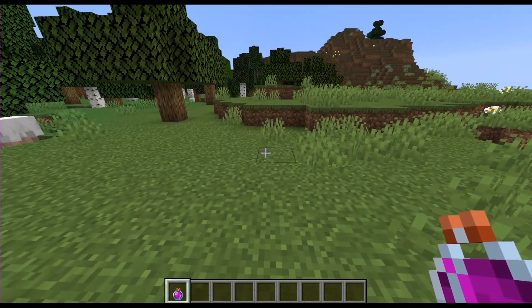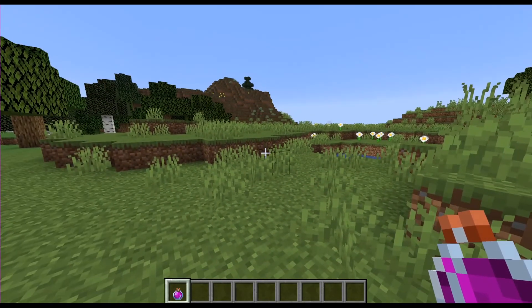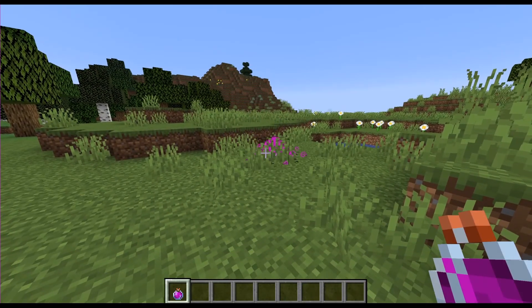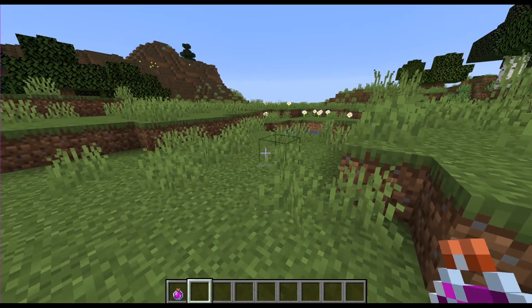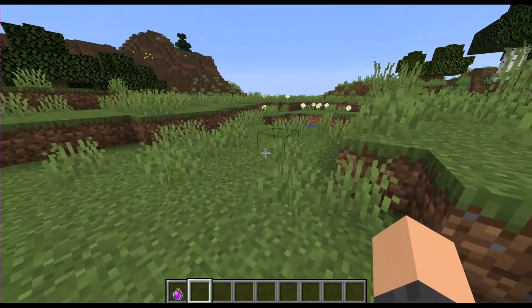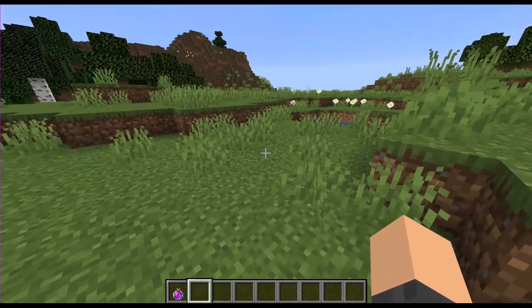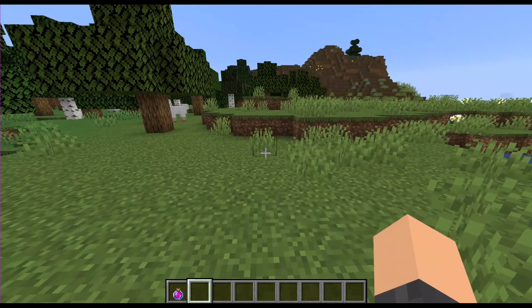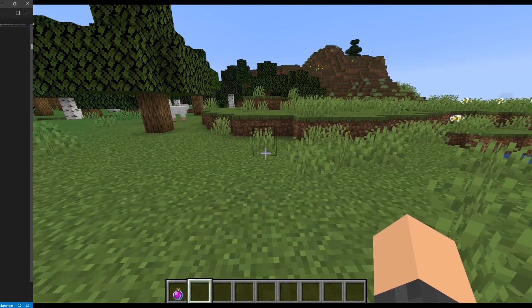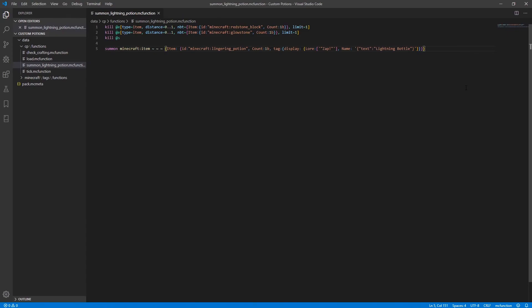so this is like the potion that we will be using and there's just one last thing that I want to do for this data pack. So the one thing that I just want to do for looks and like special effects just to polish up the data pack a little bit more is we're going to add a particle effect and a sound when a potion is crafted and so to do that I'm just going to add two lines to the summon function for the potion